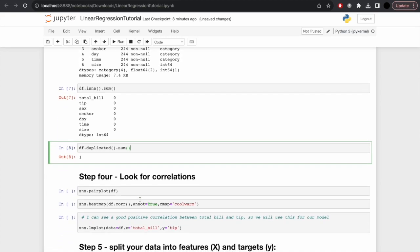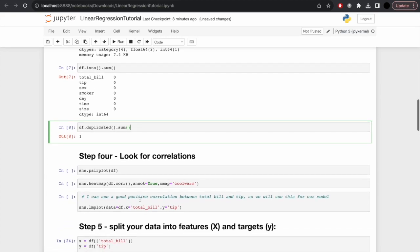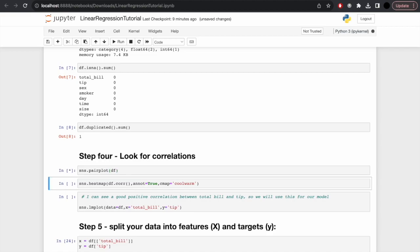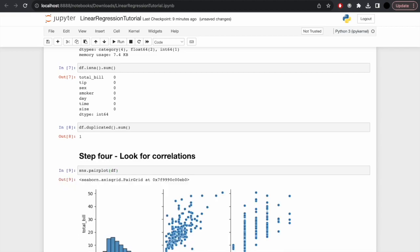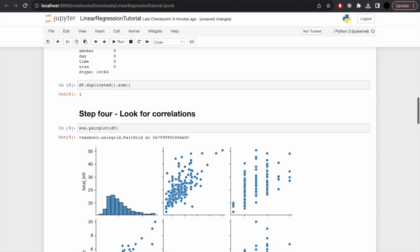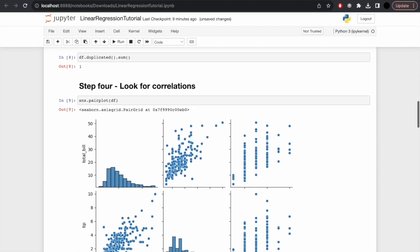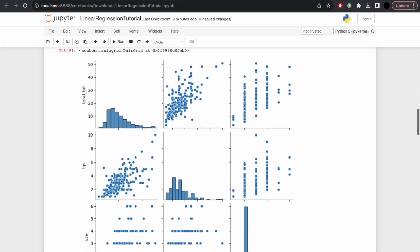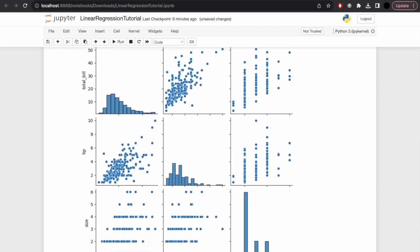Let's look for correlations. The first fundamental way to do this is with a pair plot: seaborn or sns.pairplot, and we'll pass in the data frame. Depending on how many features you have, it can take quite a while. What I'm looking for is something strongly positively correlated, going from the bottom left to the top right, suggesting as one variable increases, so does the other.